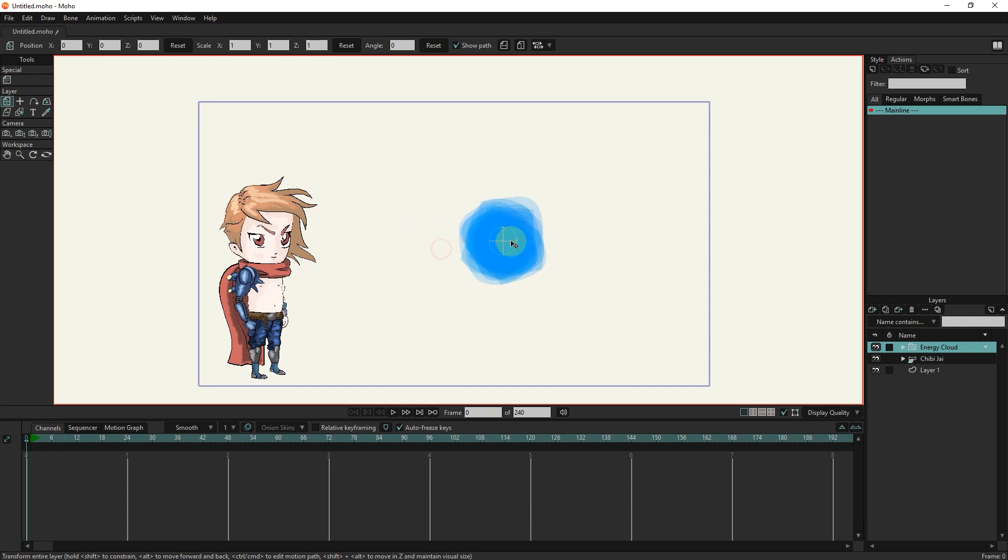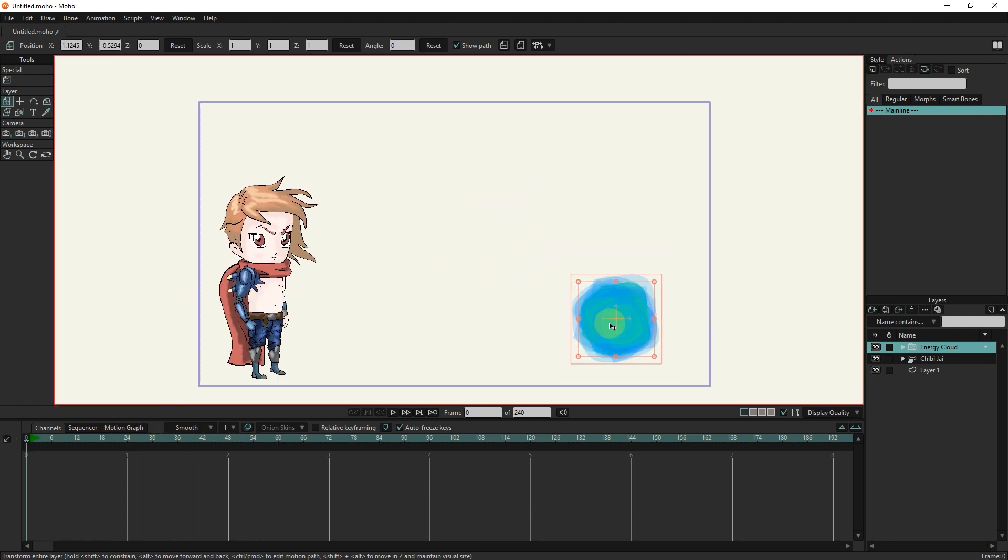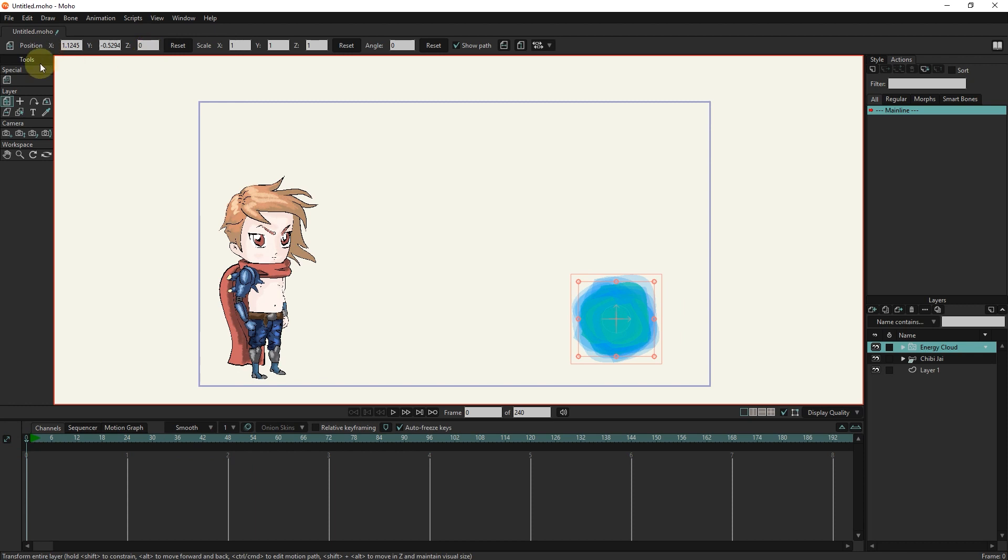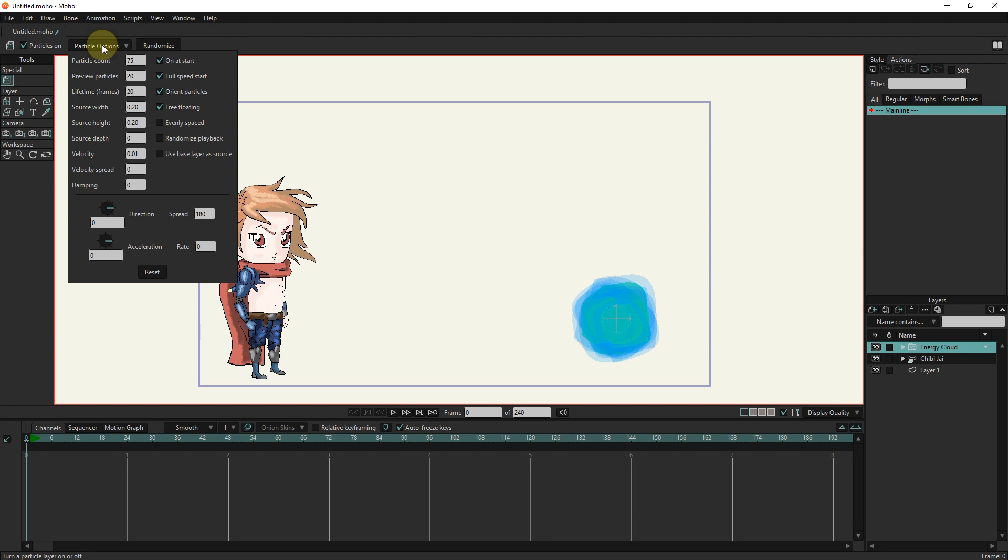I can reposition it or make it smaller or bigger with the transform tool. We can make changes in the settings of this effect. For example, I increase its width.